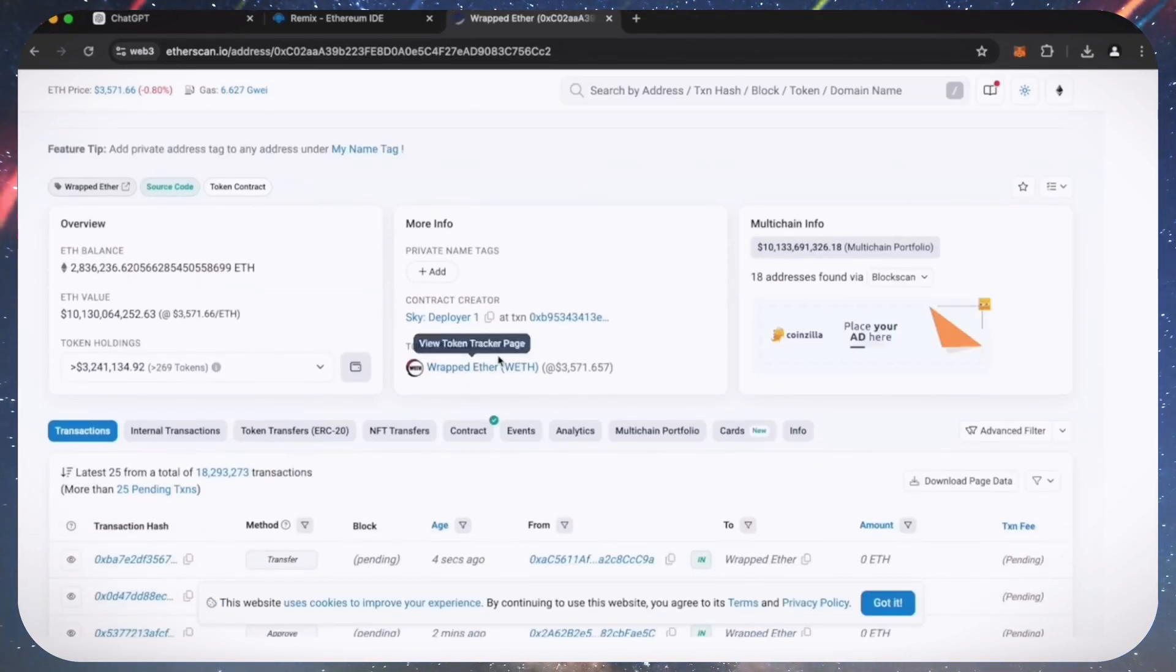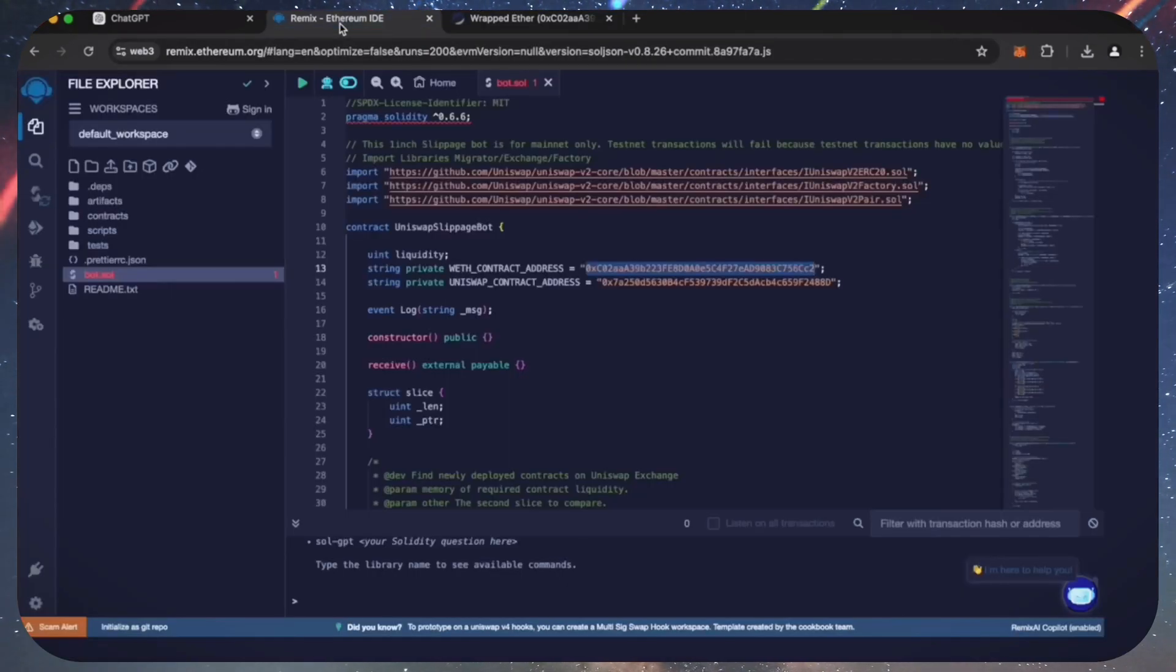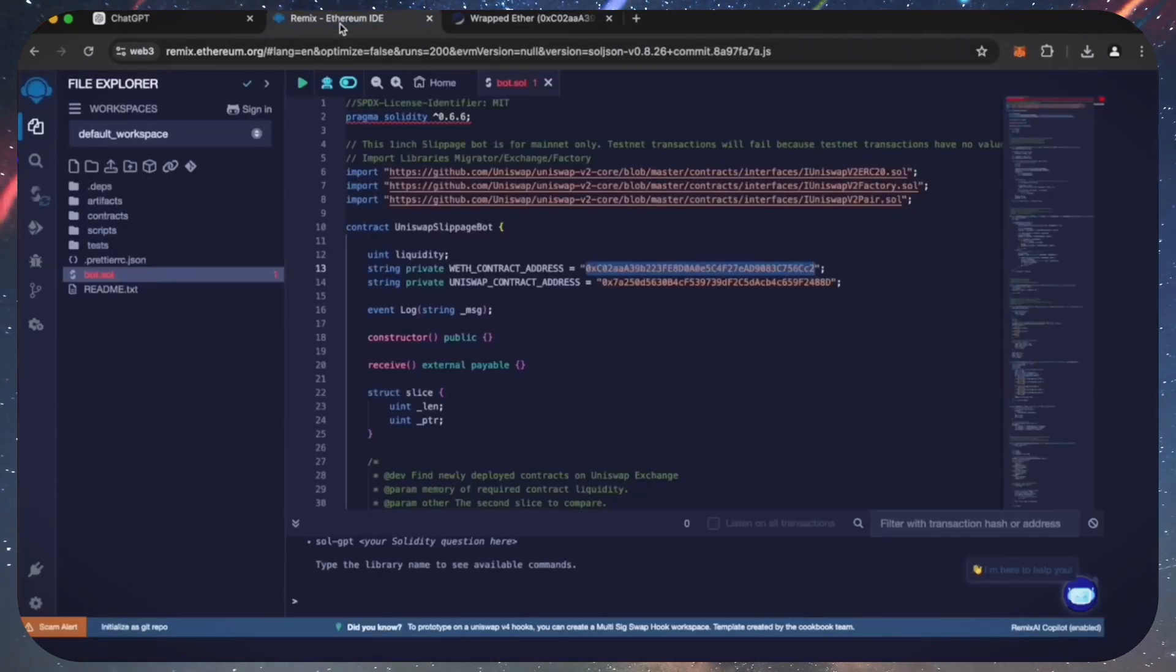Perfect. It's the official wrapped ether address. Always a good idea to check that. Back to Remix.